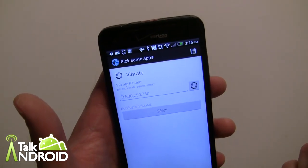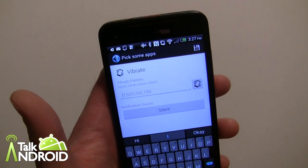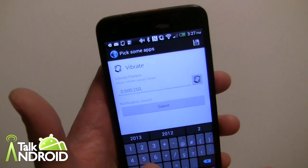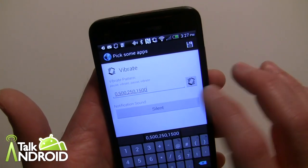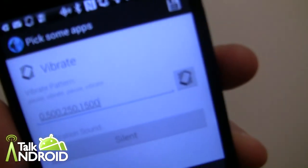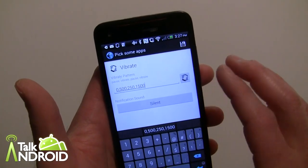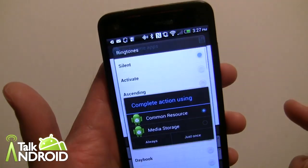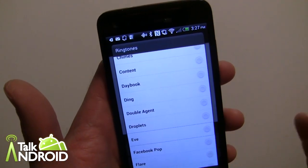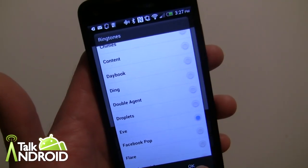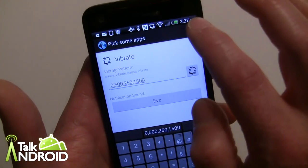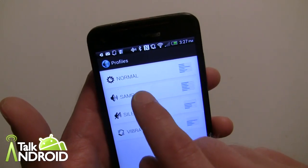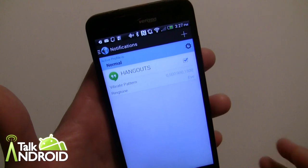I can go in and type a vibrate pattern — for example zero, 500ms, 250ms, 1500ms — and then tap the test button to feel the vibration. I can also change the ringtone and choose whatever is available. Since my phone is currently on vibrate I won't hear the preview, but once saved it applies to that notification profile — typically you'd set this under the Normal profile.